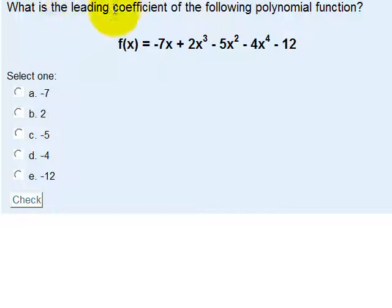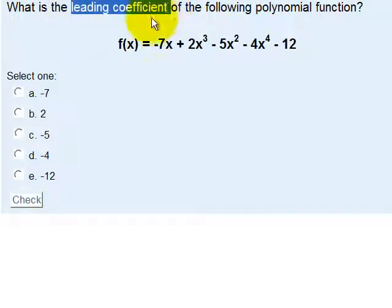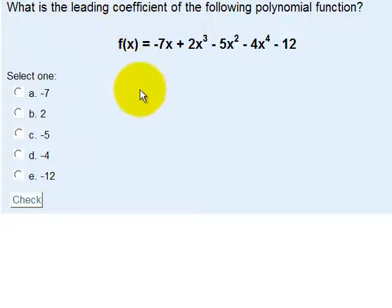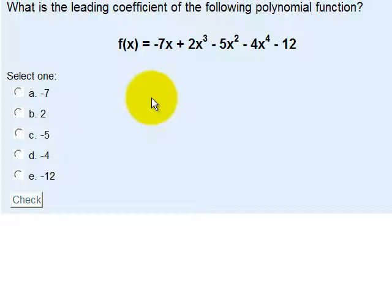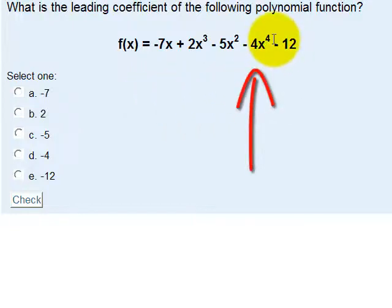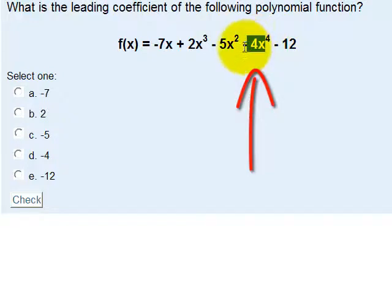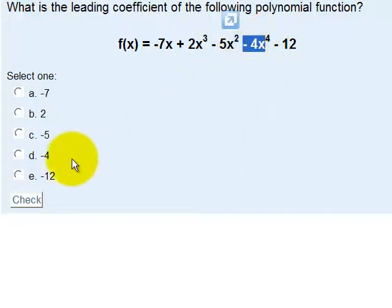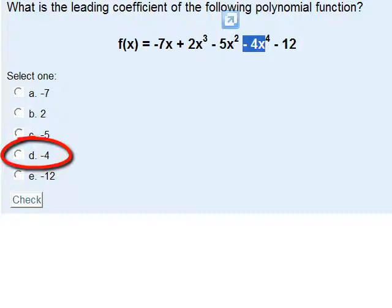The leading coefficient — that's what we're trying to teach you here. That is the coefficient of the variable with the biggest exponent, with the largest exponent. So the largest exponent is 4, and that tells me that the leading coefficient has to be negative 4. There's your answer.